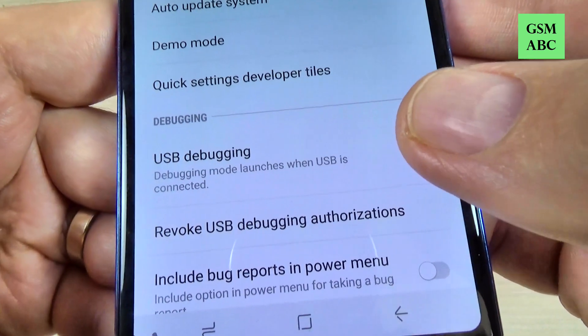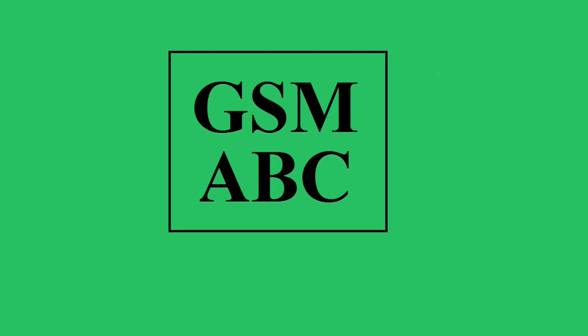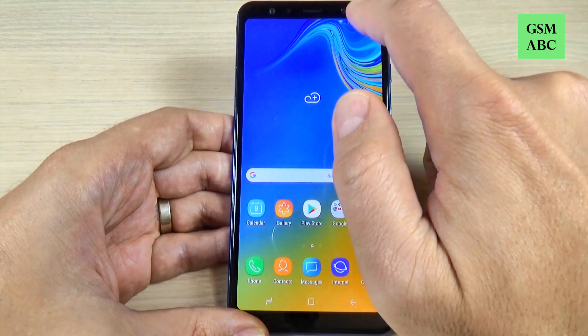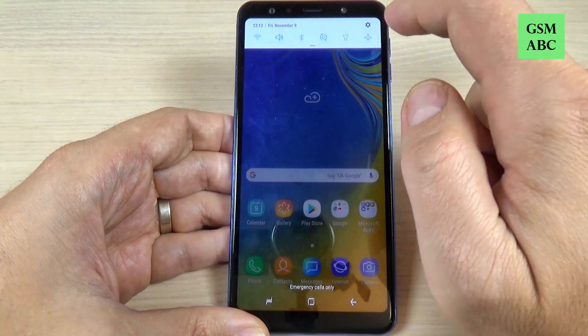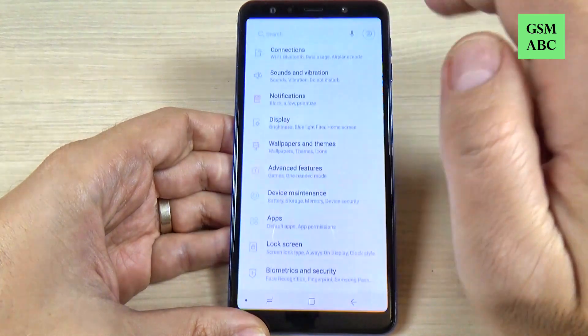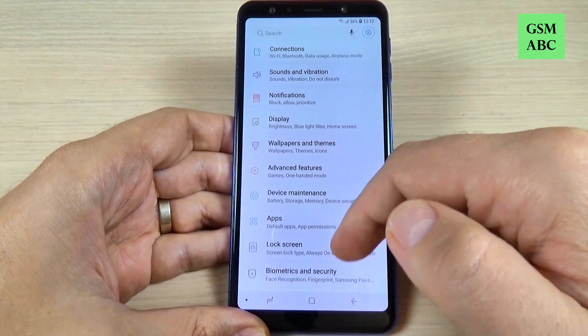So let's do it. Swipe and hit on the Settings icon, then scroll down and go to About Phone and hit on that.